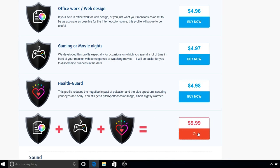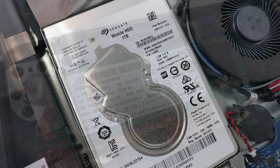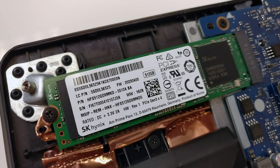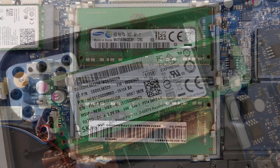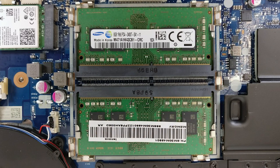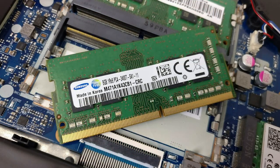The reviewed unit shipped with one 2.5-inch Seagate 1TB hard drive accompanied by a 512GB M.2 SK Hynix PCIe NVMe SSD. The latter comes in a 2280 size. The motherboard supports two RAM slots and our Legion came with two 8GB Samsung DDR4 chips. In theory, the notebook should be able to support up to 32GB of RAM.